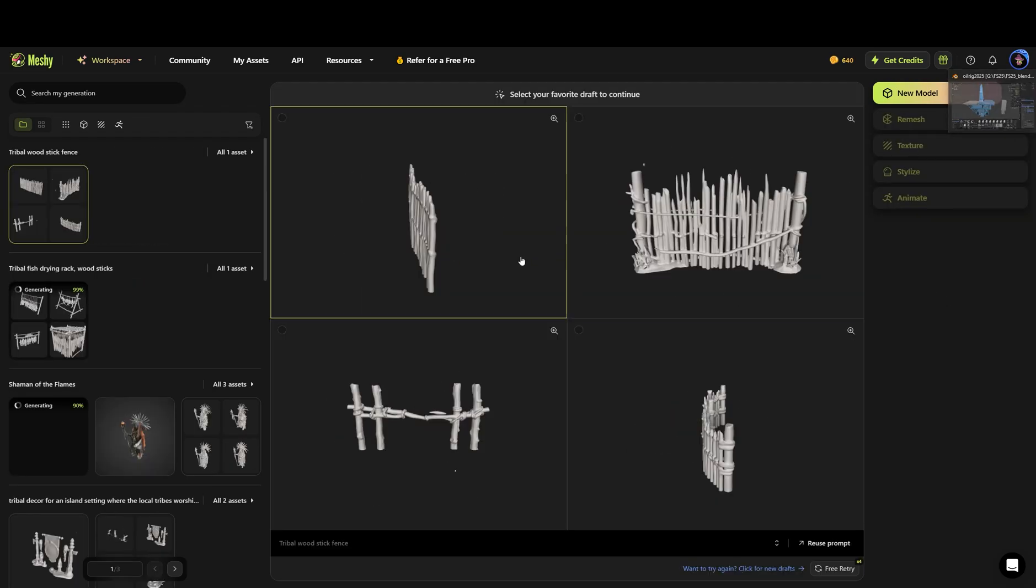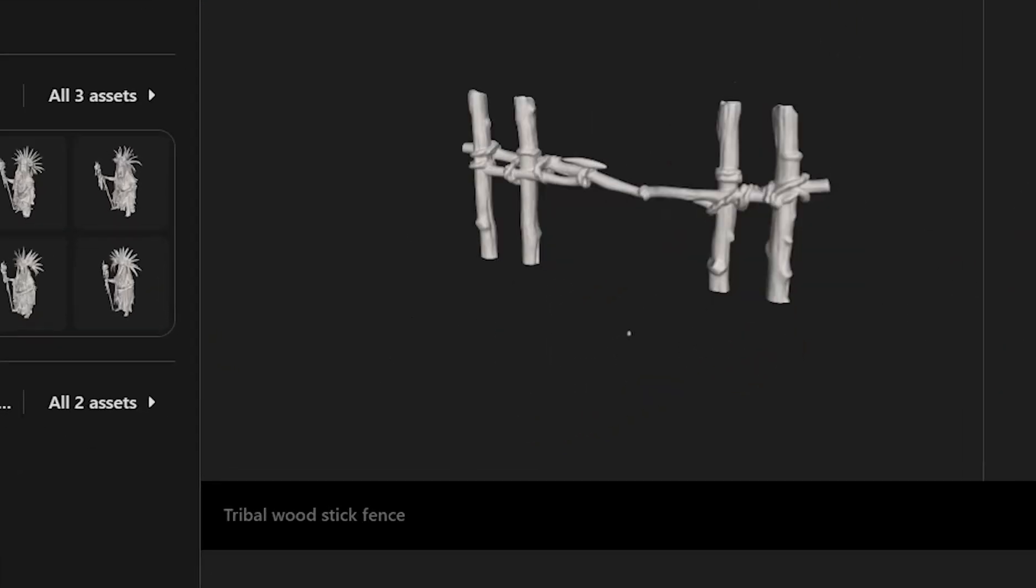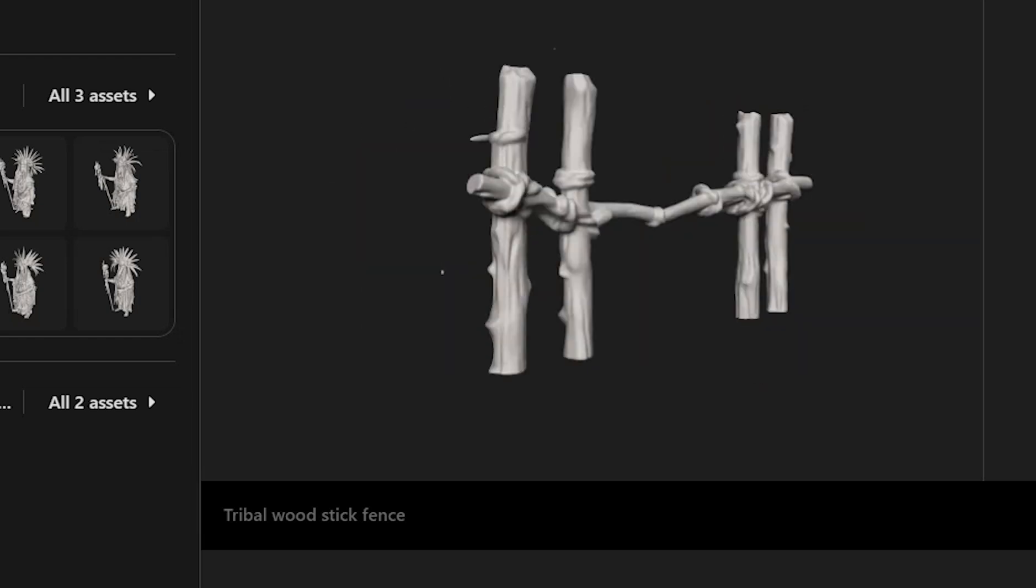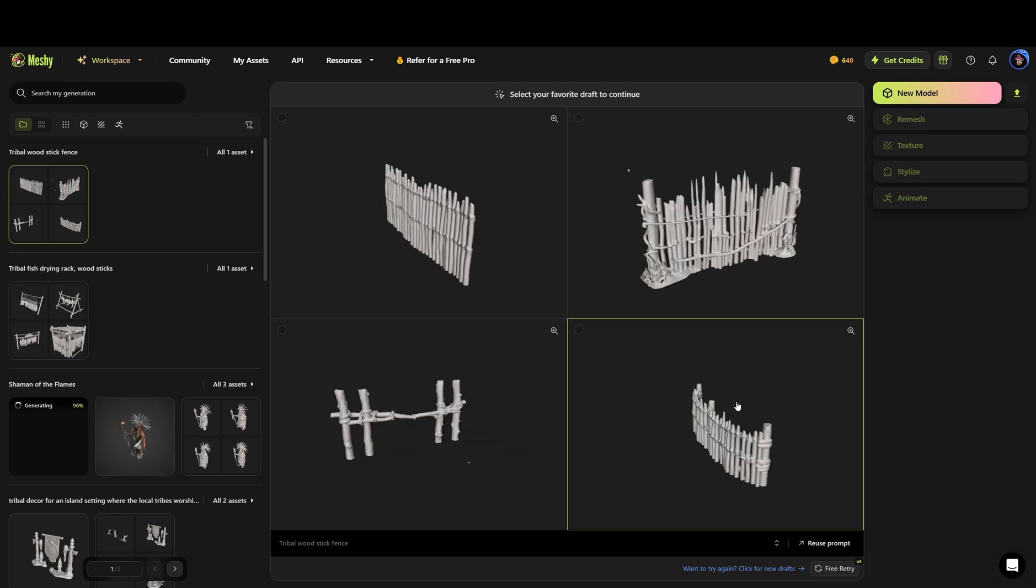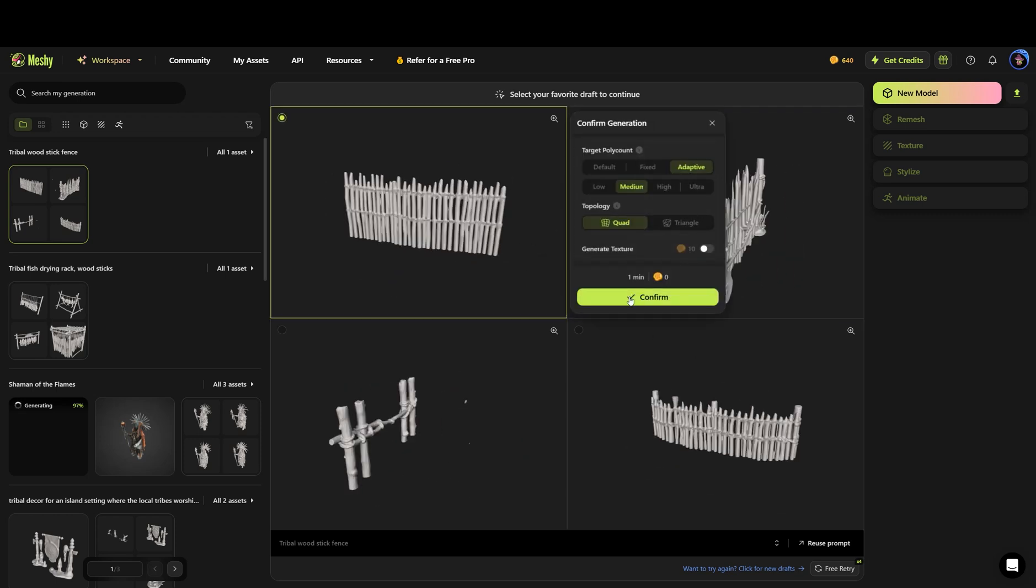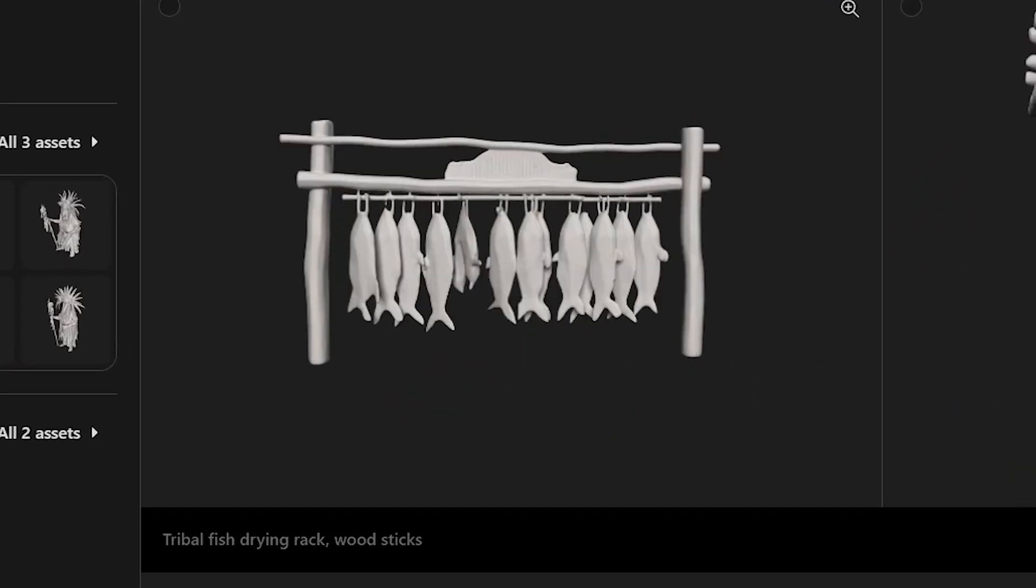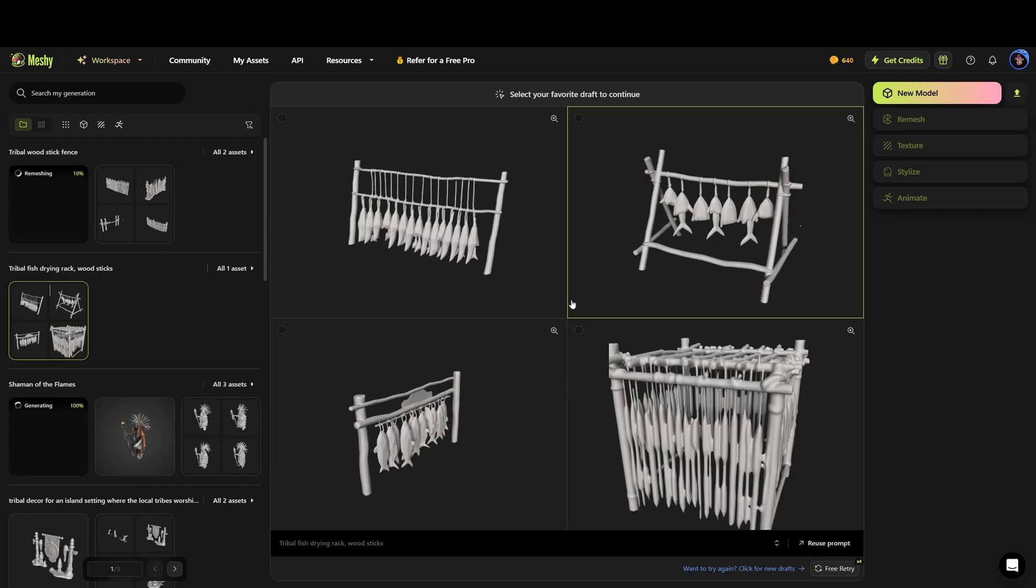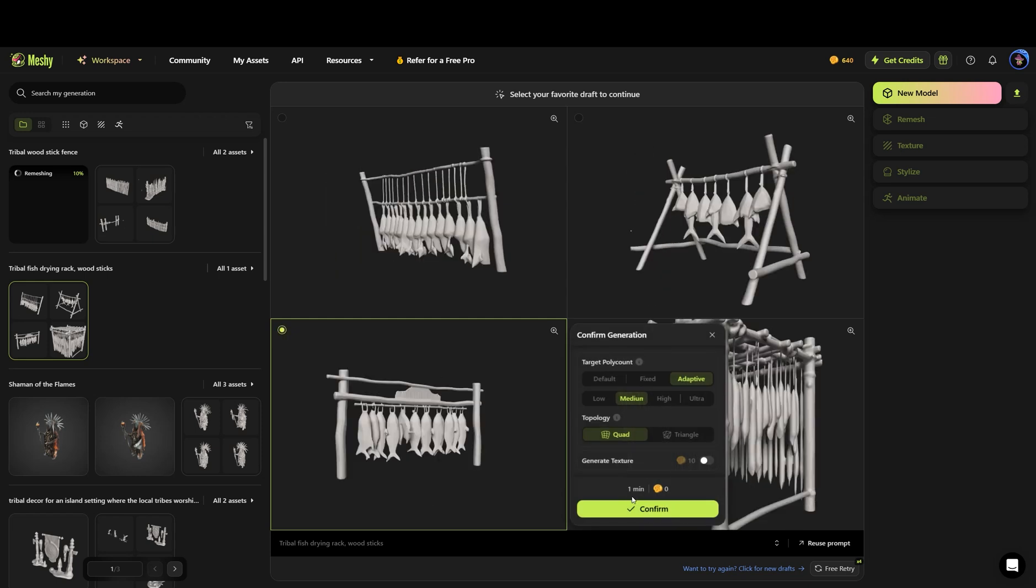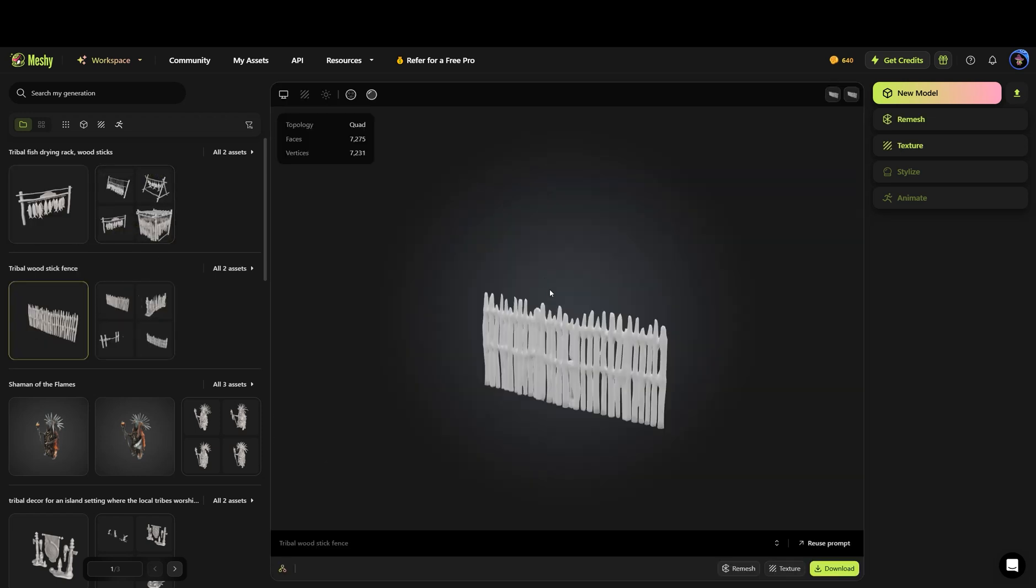Here's some examples of some more text to 3D model. I asked it for a tribal thick fence and it gave me these four different options and I honestly like two, maybe three of them. I like this top left corner one and this bottom right one. I think I'll probably grab this guy and have it redefine this a little bit. Then with this text prompt, I asked for a tribal fish drying rack wood sticks. It didn't do too bad. The fish look a little weird. This one's usable, I think. This one's probably usable. We're going to click confirm on that and let it redefine it.